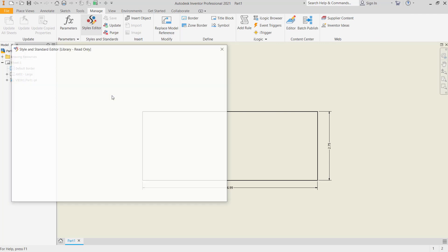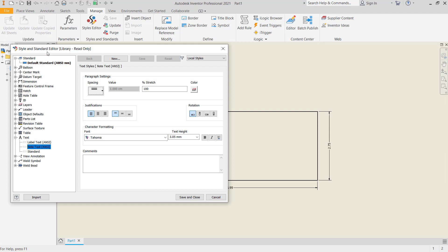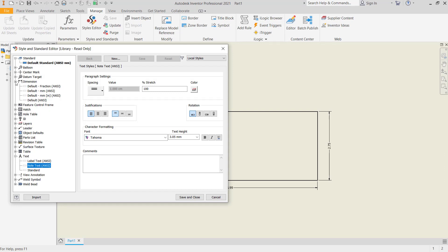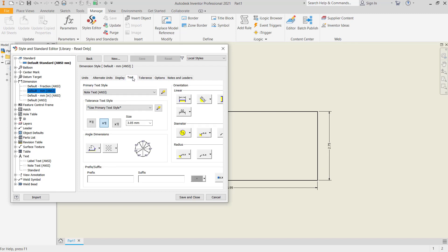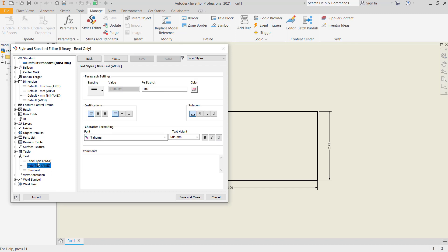The Style and Standard Editor dialog box will open. Go to Dimensions, and I will change this option because we are using this dimension style. Next, for the text, click here, then click at this point to go into the Text settings, and I will change the text height.